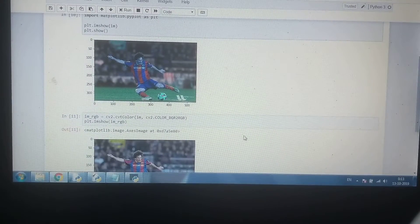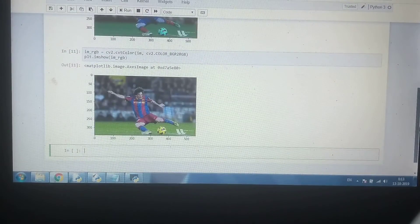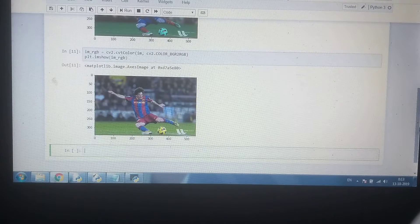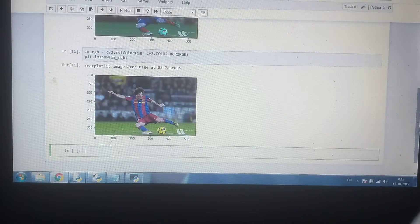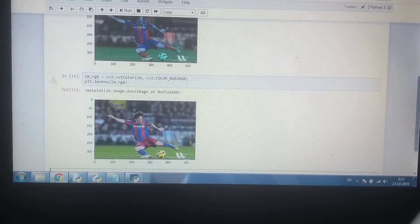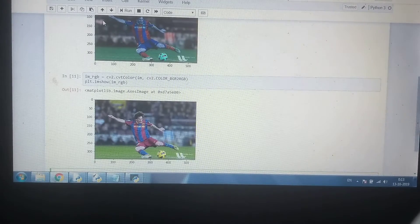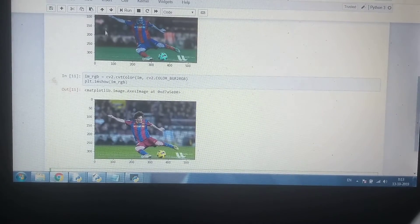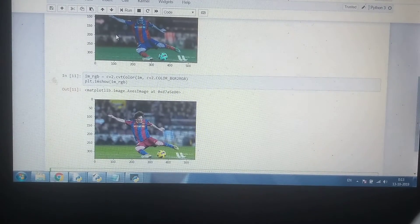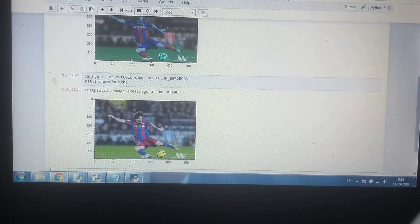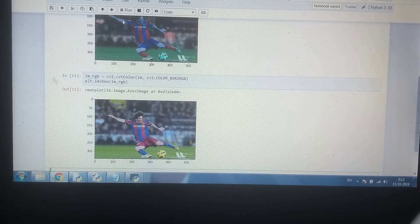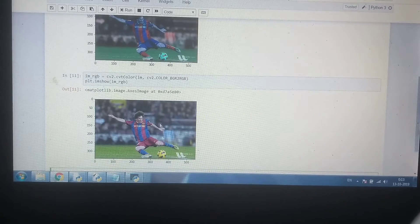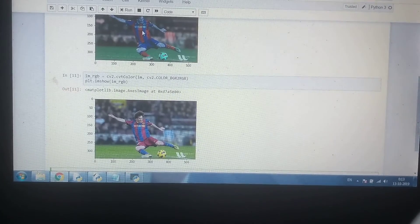So you can see now we have successfully displayed an image in RGB format. Even though the image was in BGR format as OpenCV reads the image in BGR format, here the red color over here is the blue color, and here the blue color is here the red color.